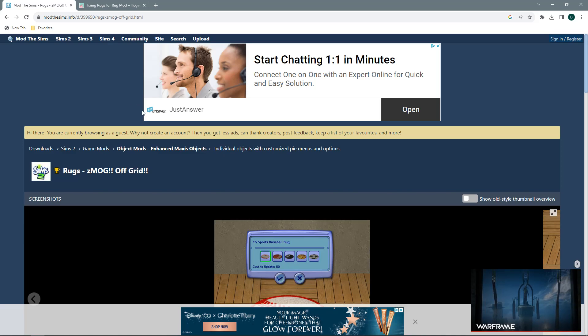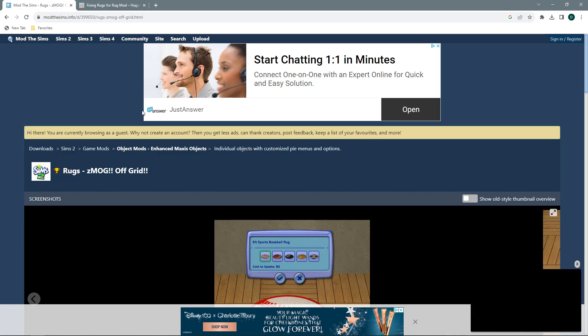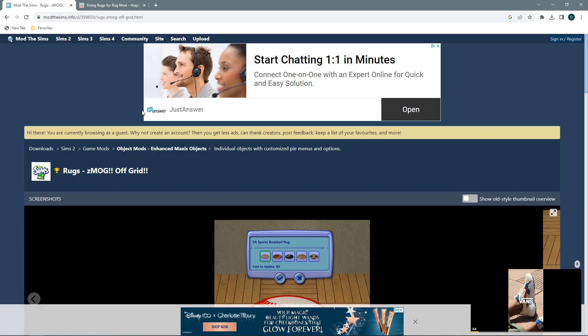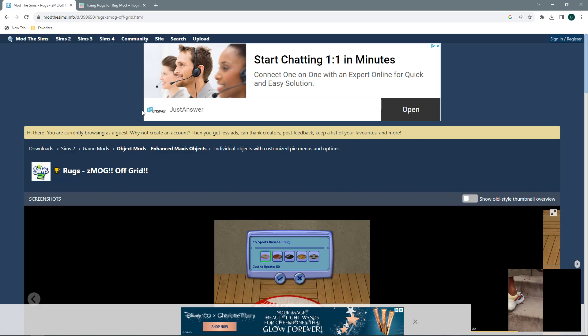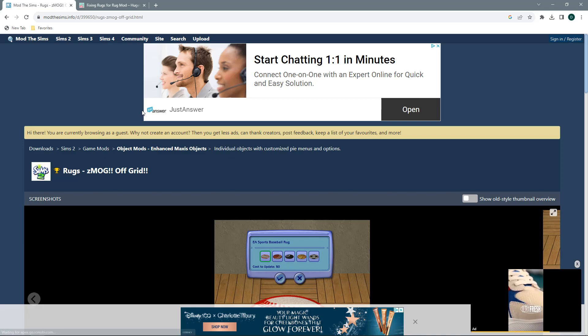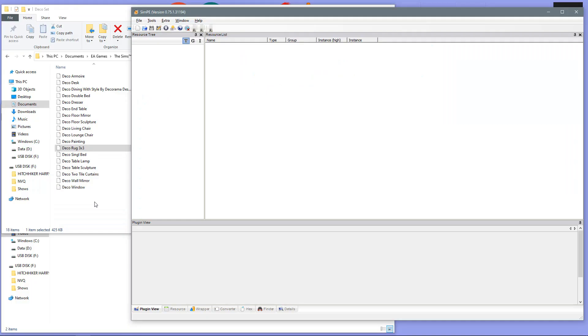Now we will jump over to the SimPE program and I will go through a step-by-step on how to fix any of your store-bought rugs or any custom rugs. Right, so I now have SimPE loaded up and I also have my document folder where my files that I want to fix are stored.